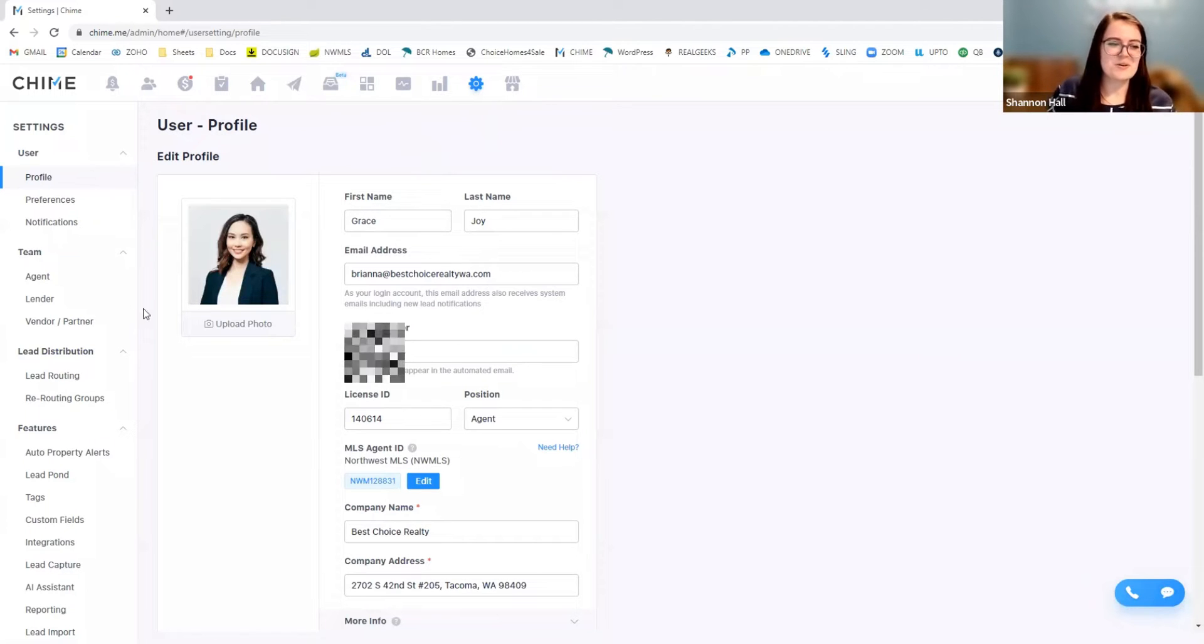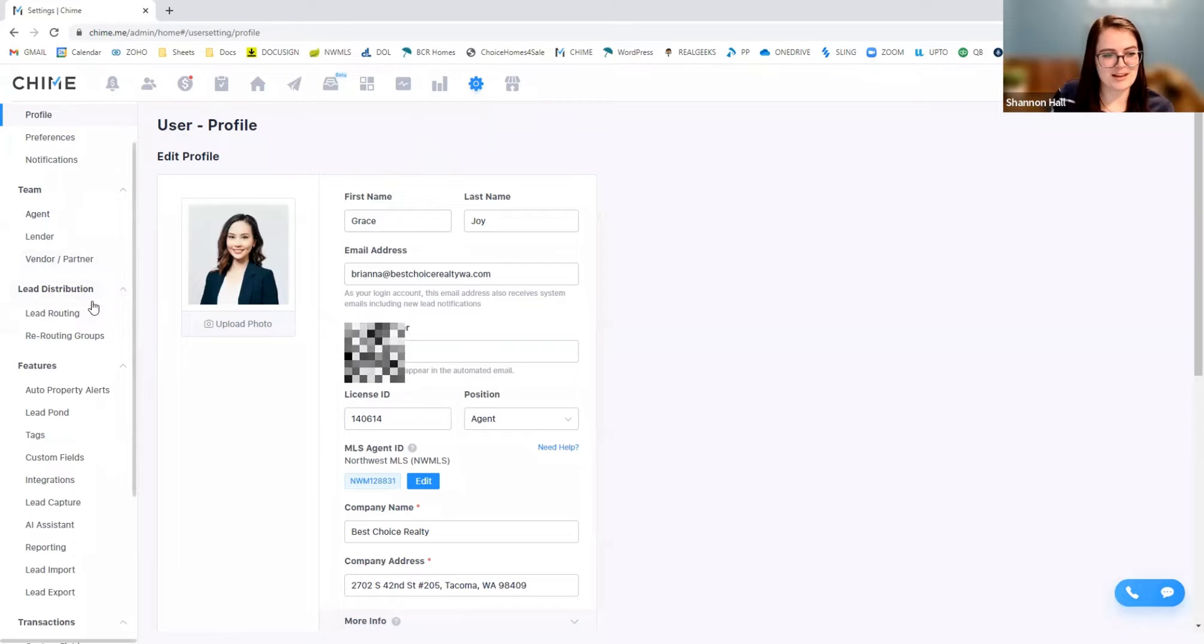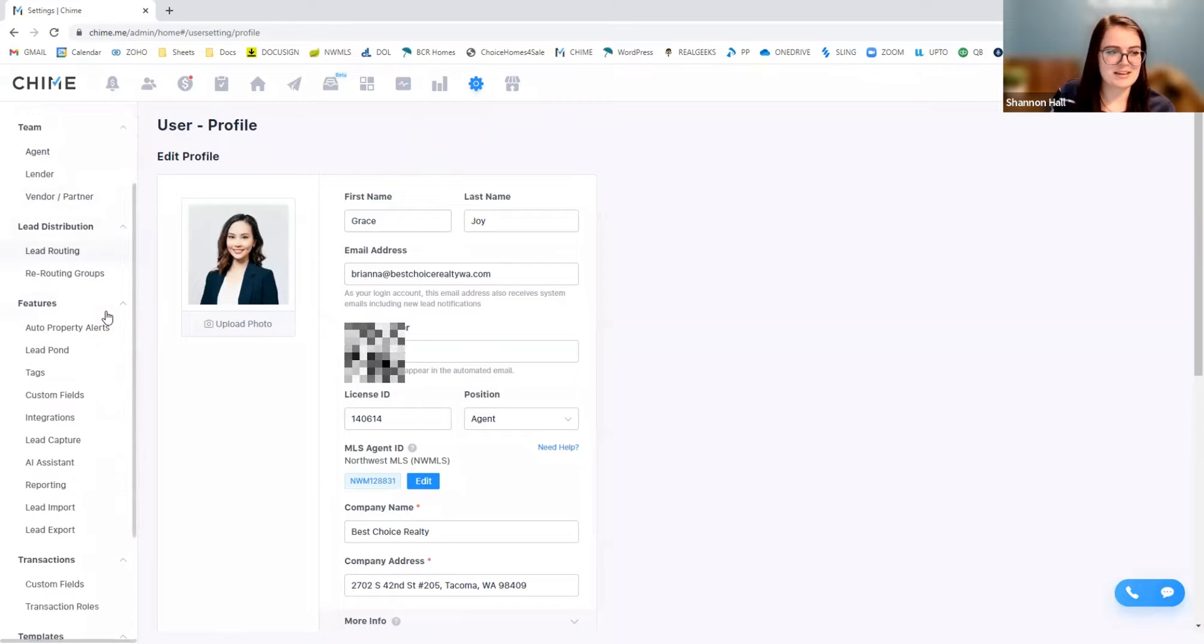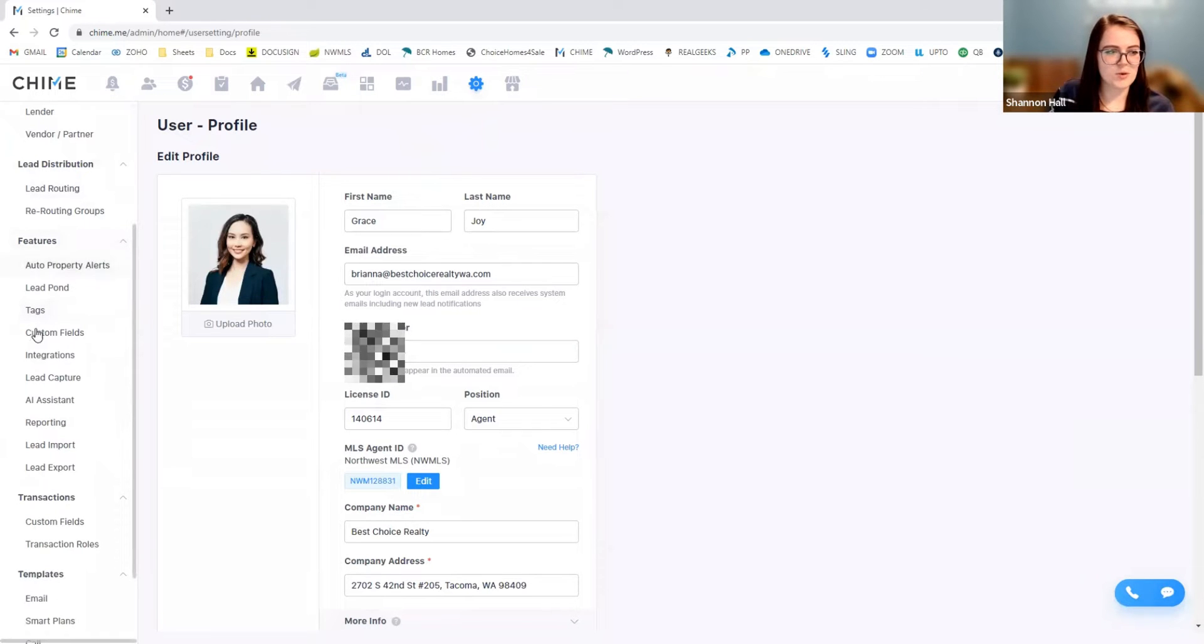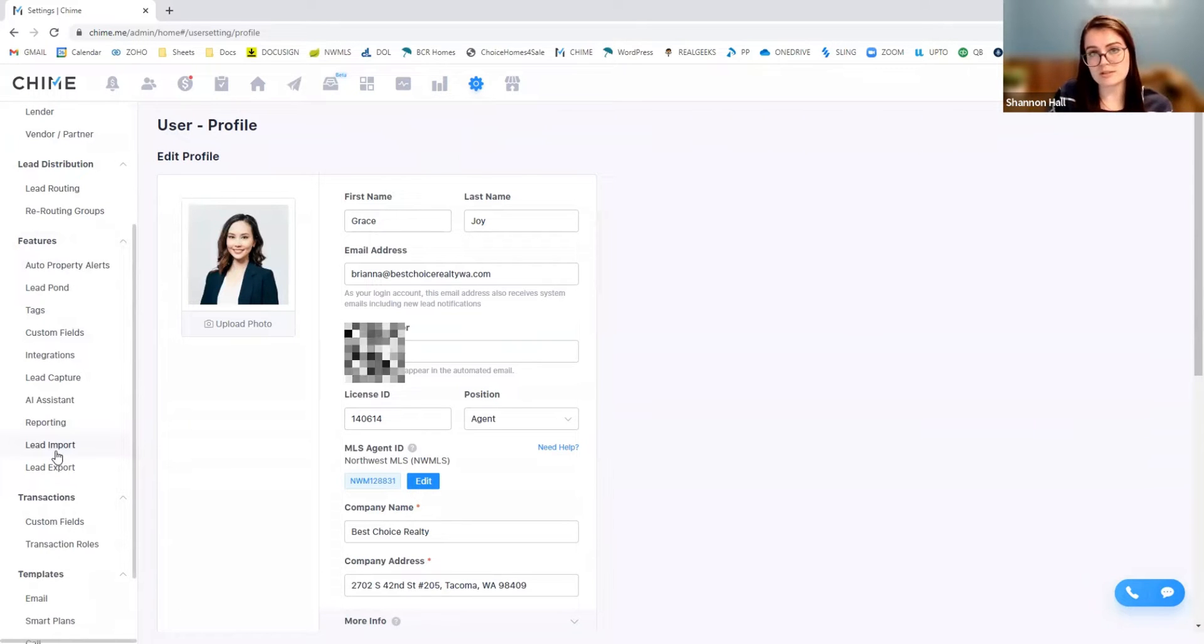And so we're going to go ahead and practice uploading some leads to her profile. And what we're going to be focusing on here is the features tab, and we're going to be looking at the lead import.